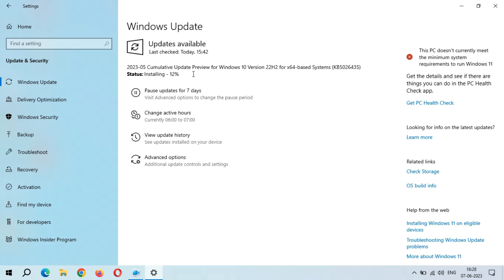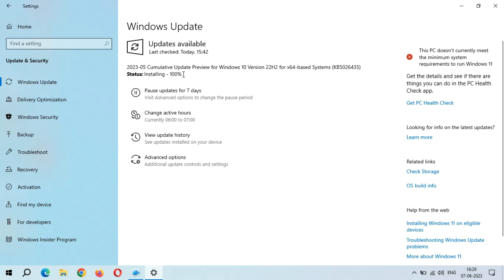Installing has started. You can see 16 percent — the installing speed is going good. It will not start from zero again. Installing is 100 percent complete.